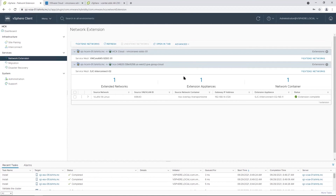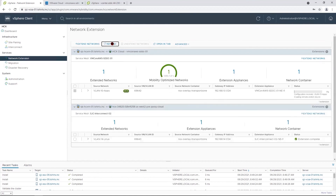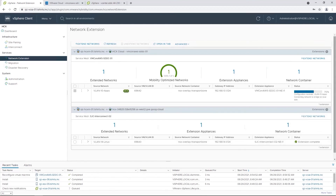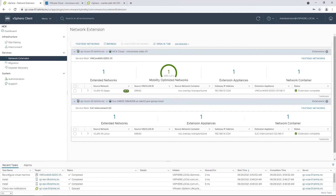Refresh the page and you can now see the progress. Once the network extension has been completed, we can migrate virtual machines on that network to the VMware Cloud on AWS SDDC.